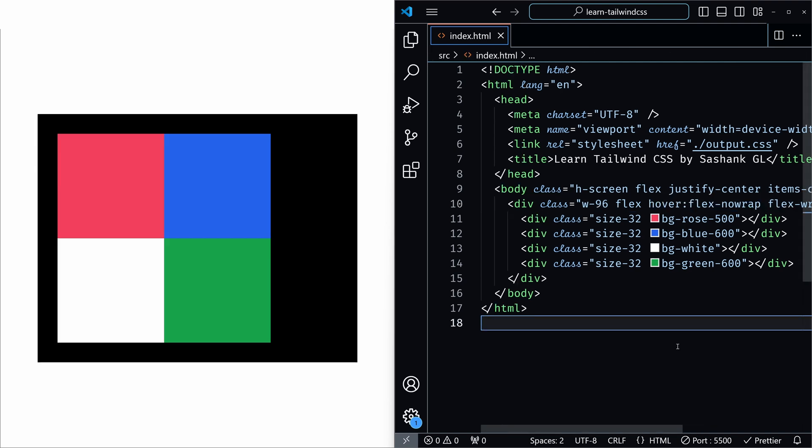These utilities are crucial when creating responsive designs, as they allow your layout to adapt when space is limited. In the next video, we will explore a simple but frequently used utility called gap. See you there.